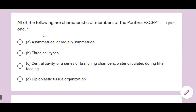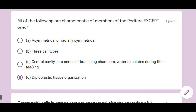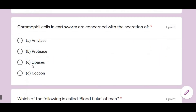All of the following are characteristics of members of Porifera except one. Among the listed options, diploblastic tissue organization is NOT a characteristic of Porifera — it belongs to other phyla. The remaining three properties do belong to Porifera.